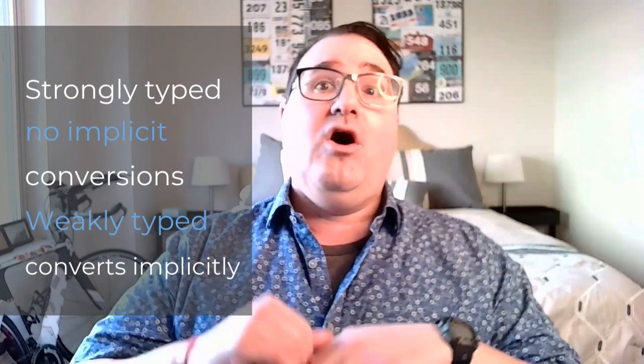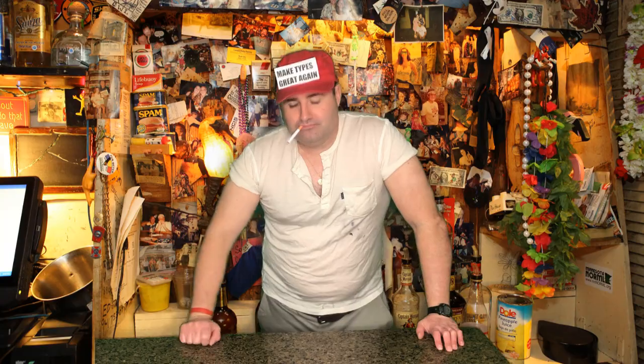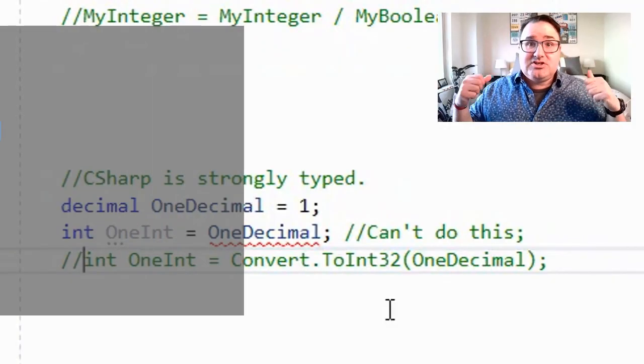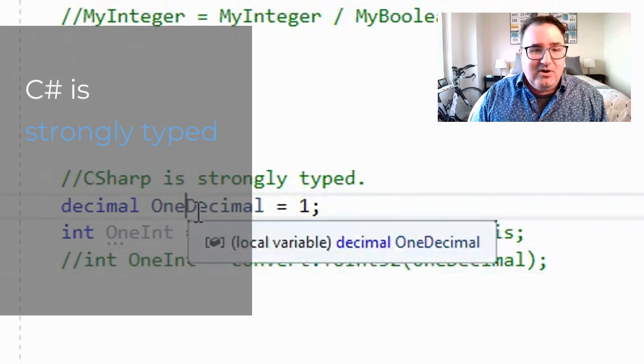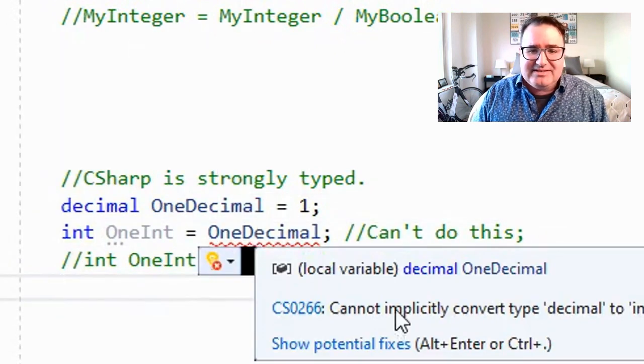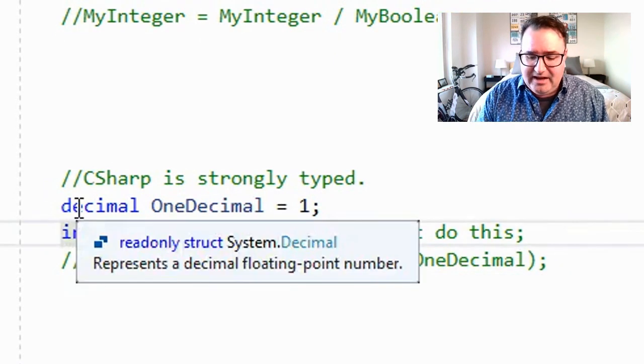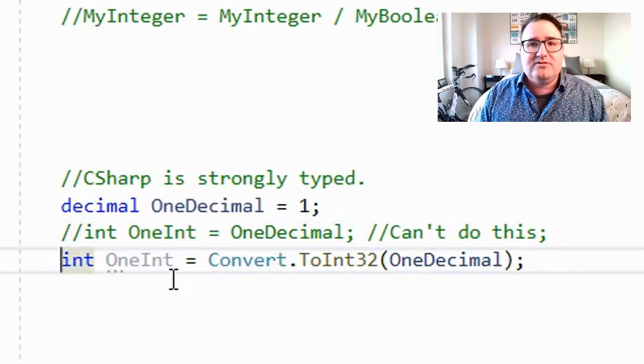This doesn't mean dynamically typed languages are bad — Python is not bad — but you need to know what you're getting into. Strongly typed languages don't allow implicit conversions; weakly typed languages allow all kinds of implicit conversions. Think of ordering a Coke in Maryland — the bartender asks if Pepsi is okay because you need to explicitly approve the conversion. In Georgia, where all soft drinks are called Coke, the bartender just gives you Pepsi without asking. C# is strongly typed: if I try to assign a decimal to an integer, I get an implicit conversion error. I need to explicitly tell C# to perform the conversion from decimal to int.